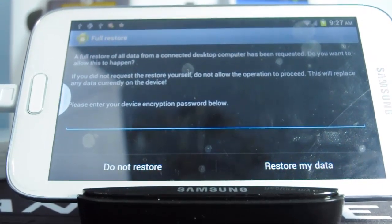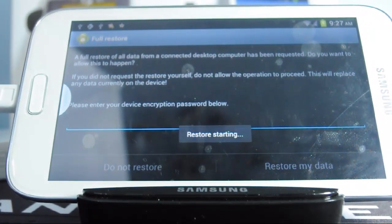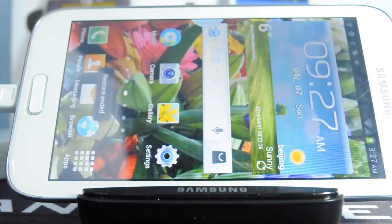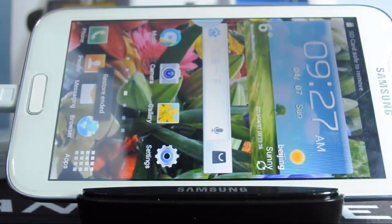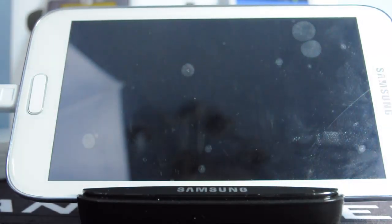Just click on restore my data and the phone will restart.